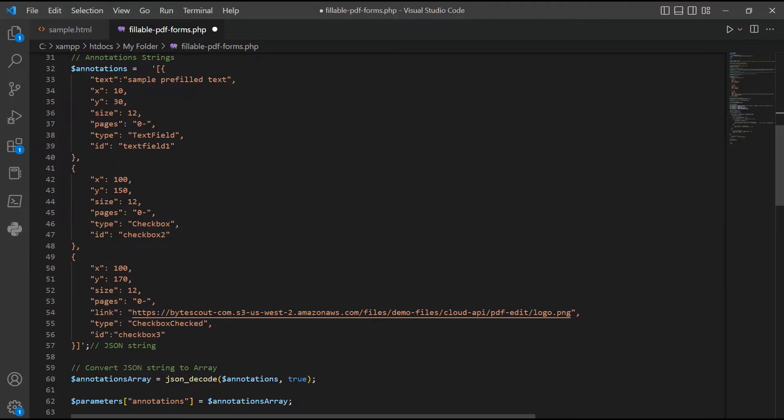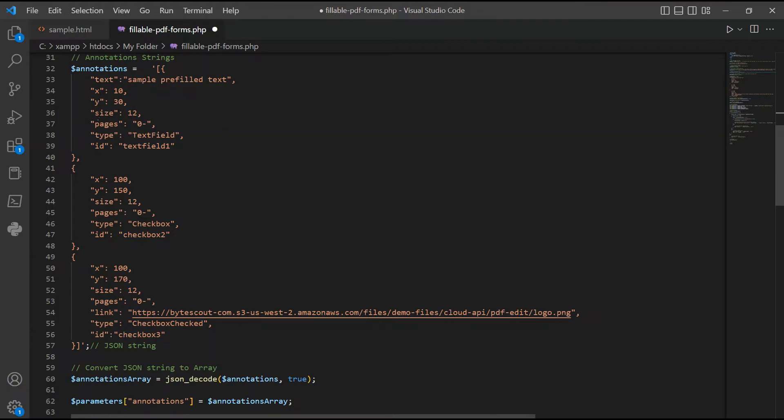Now let's set up the annotation strings. In line 33, let's add a sample text to fill out the form fields. For line 34 and 35, enter the X and Y coordinates of the text fields. For line 36, add the size of your text.